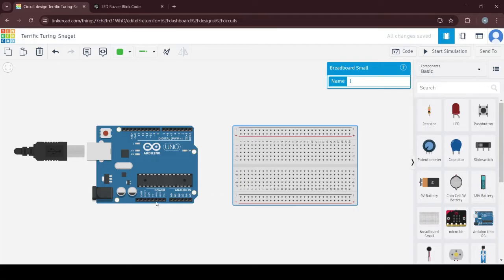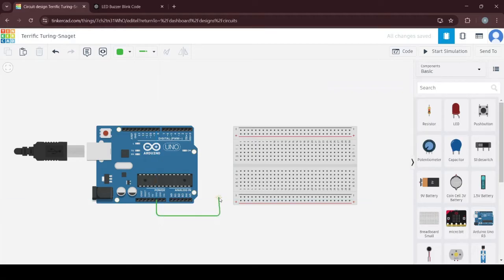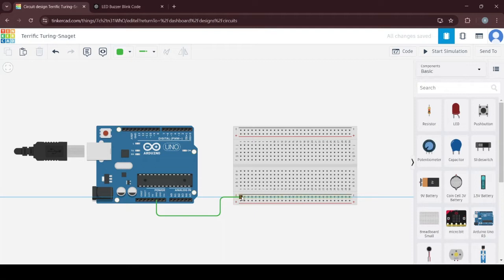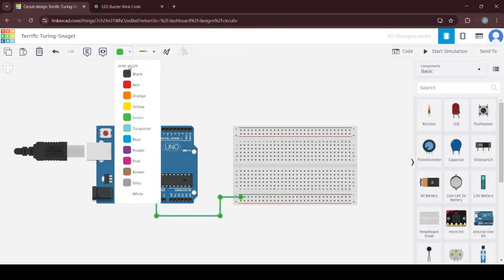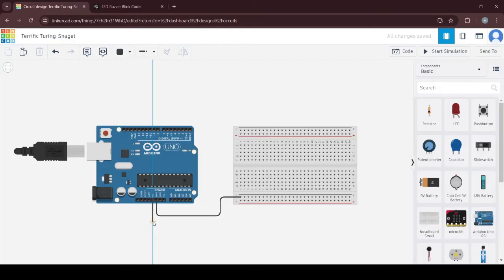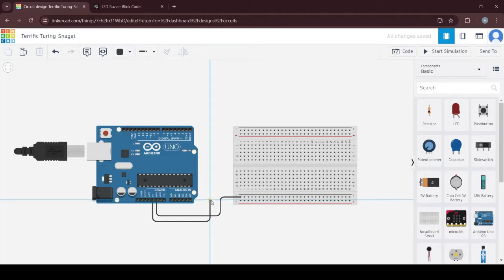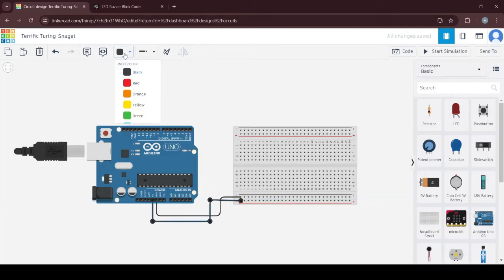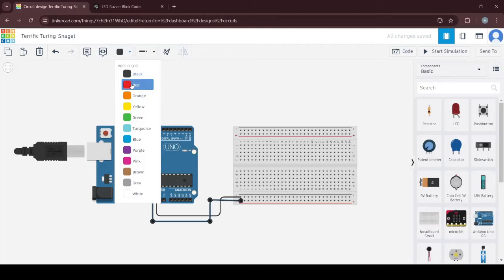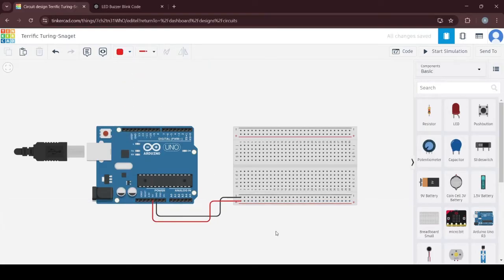The first thing that I usually do is to connect my breadboard to the power source. First, I will select GND and make a connection here on this negative power rail, this blue one below. GND is always black, and then get another wire and make another line, this time to the positive power rail, the red one here, and then I will also make it red.